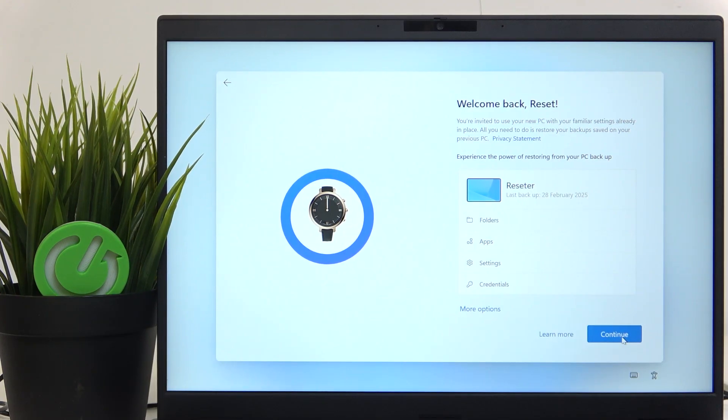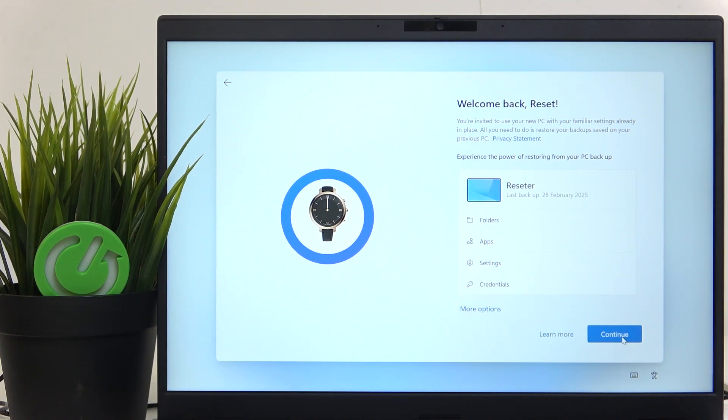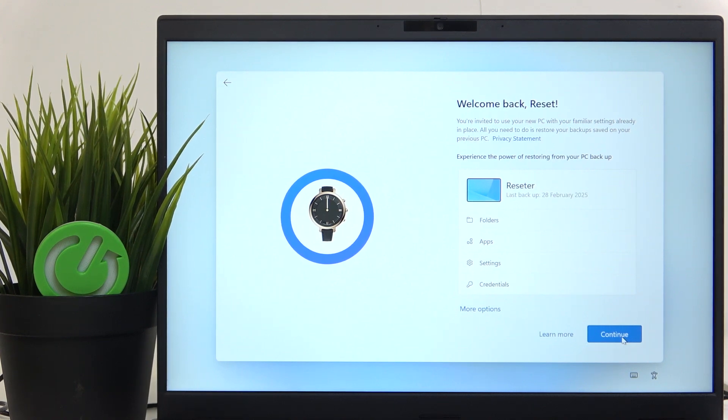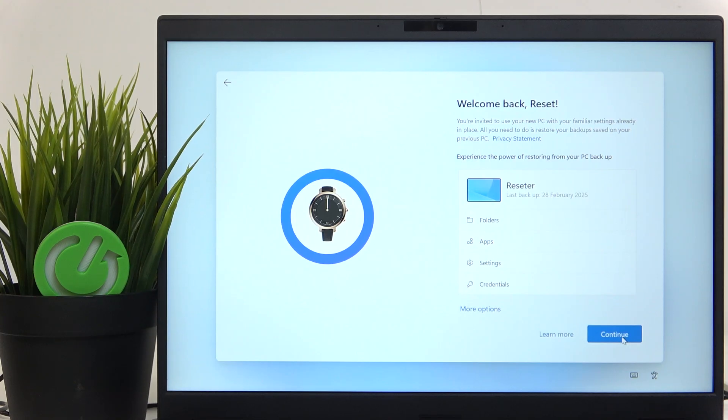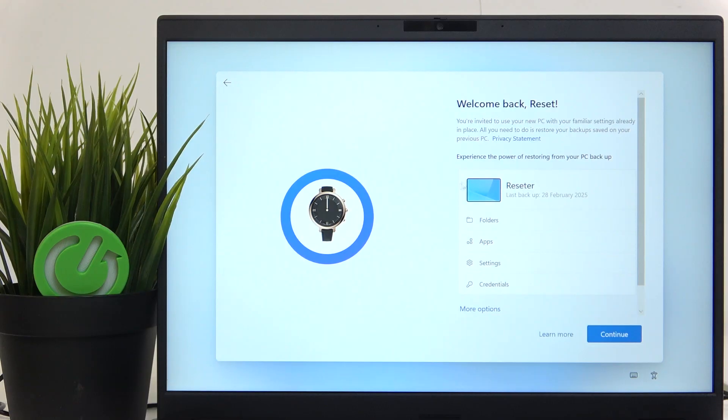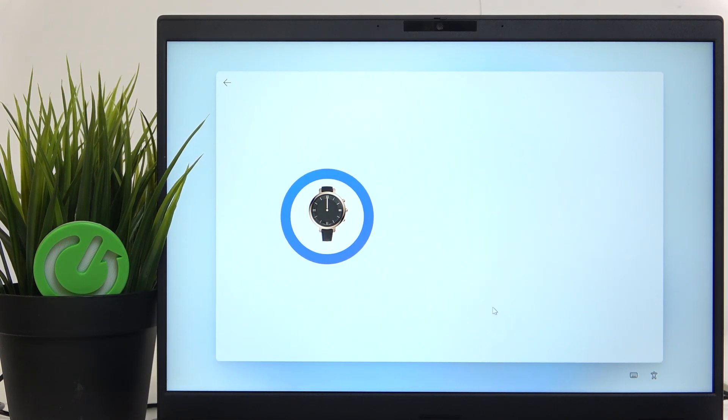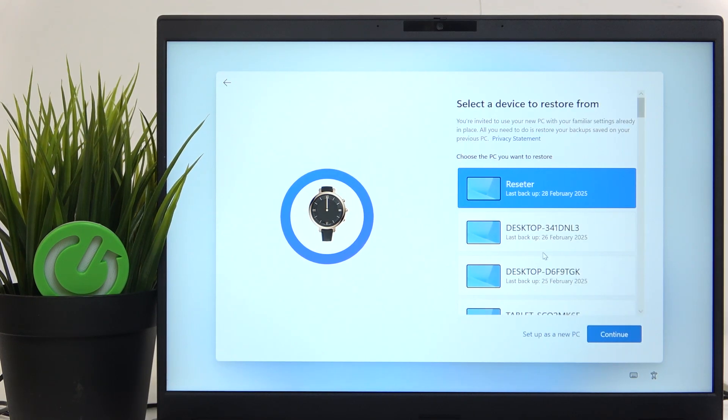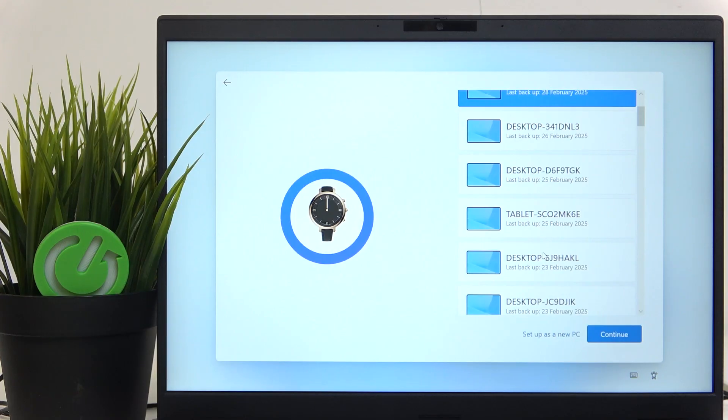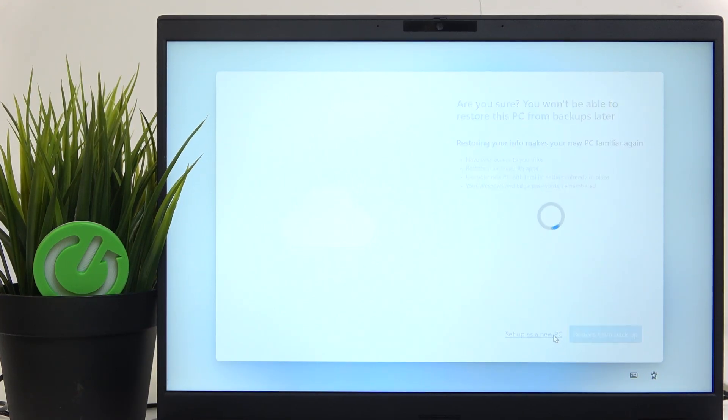Then if there is any backup on your Microsoft account, then you will see this screen. Of course, if there's not, you will not see it. But if you do, then you can either click on continue to restore from the suggested backup or you can click on more options to select a different backup or click on setup as new PC, which I'm gonna do.